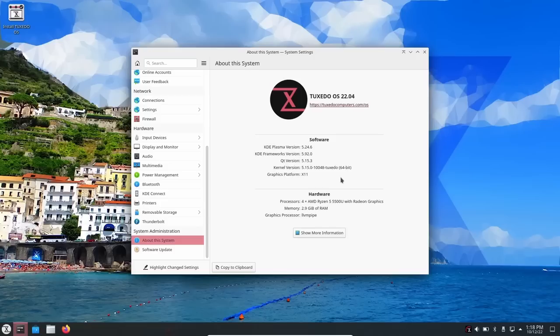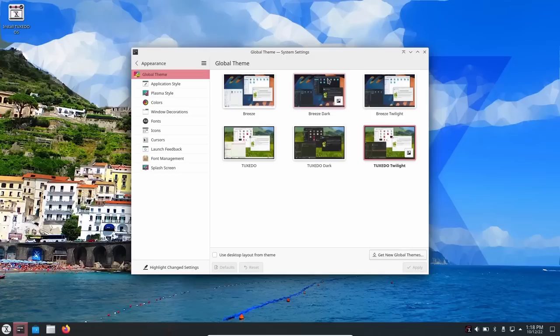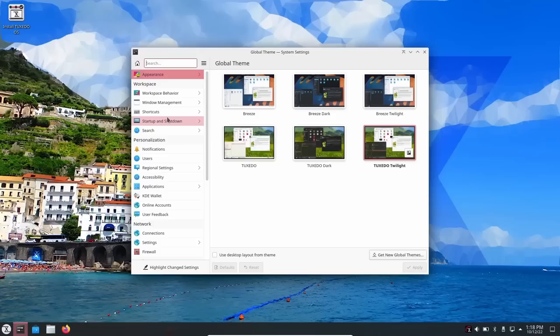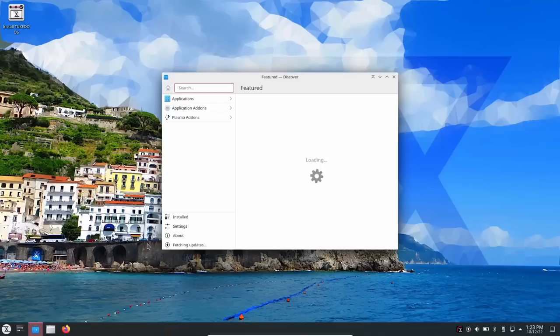Going to Settings > About: it's KDE Plasma 5.24.6 — not the newest but solid. It's Tuxedo OS 22.04, Qt 5.15.3, Kernel 5.15.0-148-tuxedo, 64-bit running on AMD Ryzen in VirtualBox. I had issues running Tuxedo in GNOME Boxes but it works fine in VirtualBox. Under Appearance, switching to dark mode requires picking a whole different theme. The standard KDE settings are all present here.